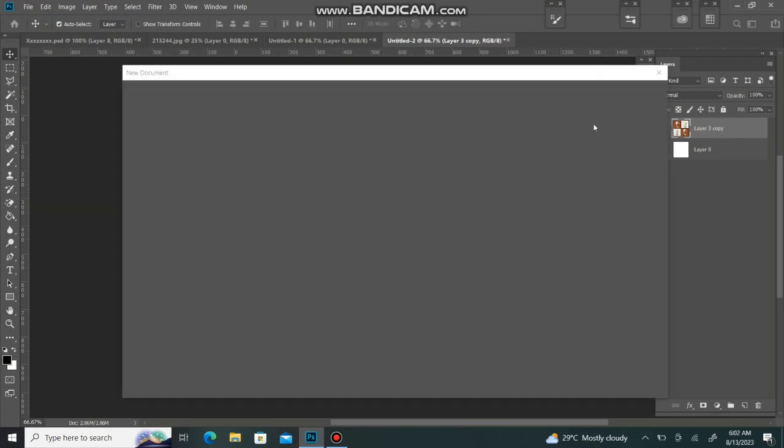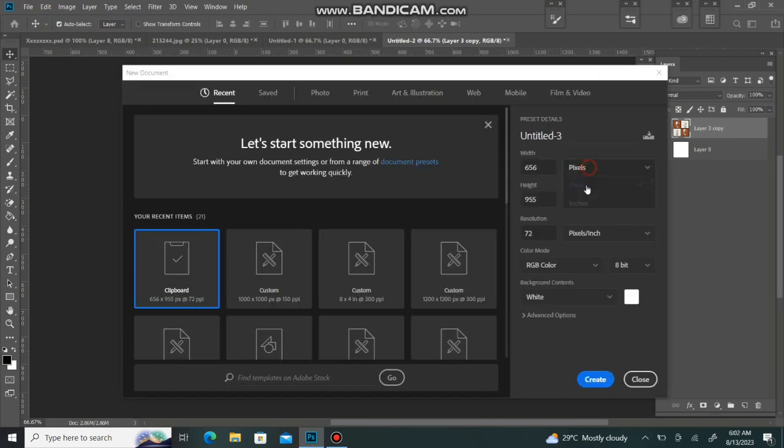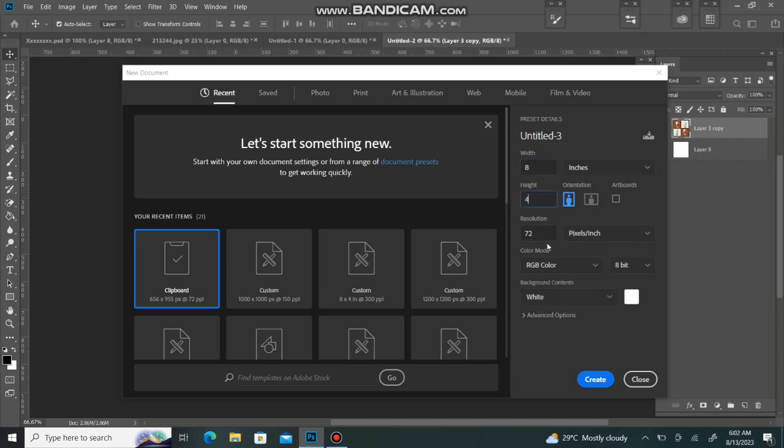Now we will create a new page for the design. I am keeping the size 8 by 4 so that I can see the final look of the design.